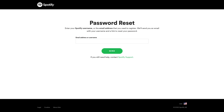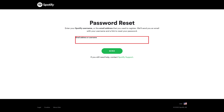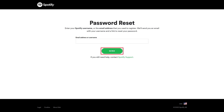You'll land on the Spotify password reset page. Step 2: Enter either the email address or username associated with your Spotify account, and then click Send.